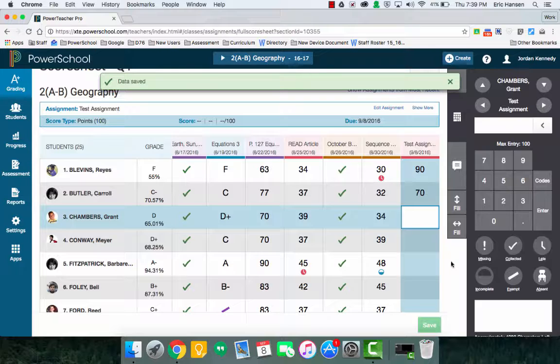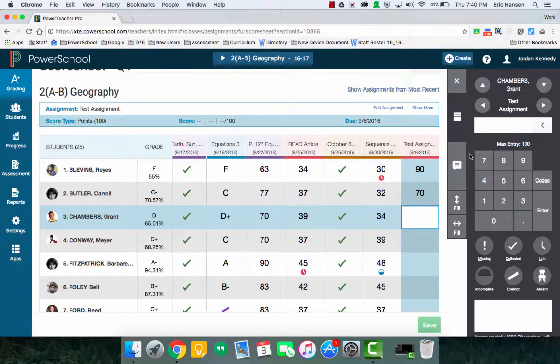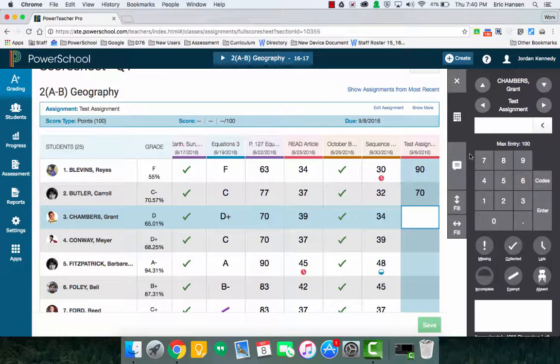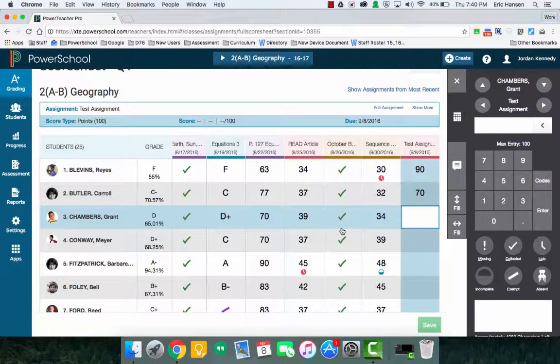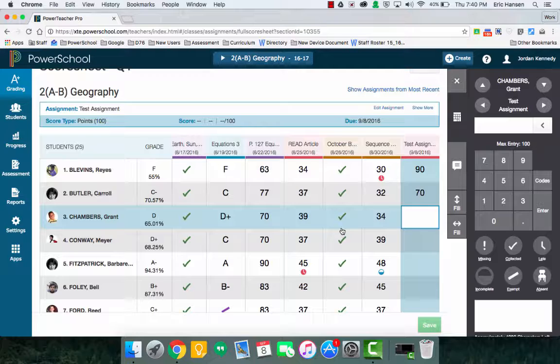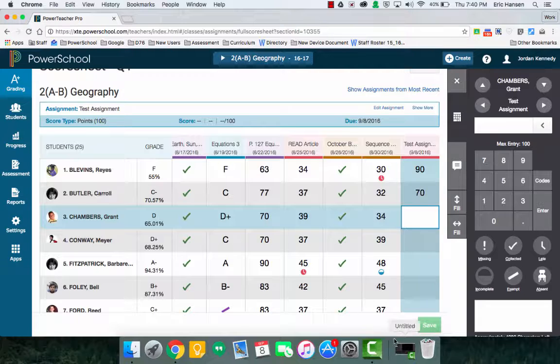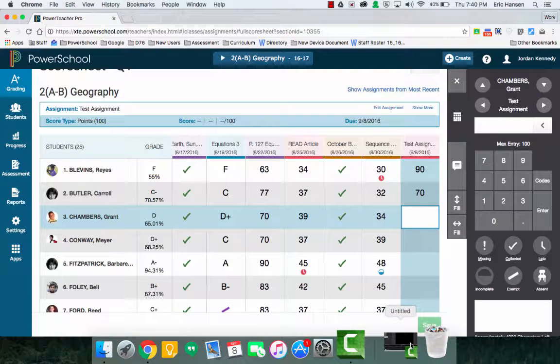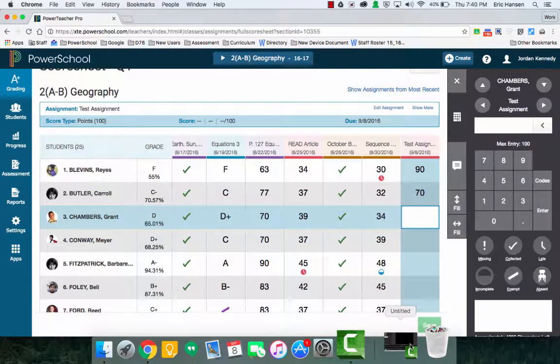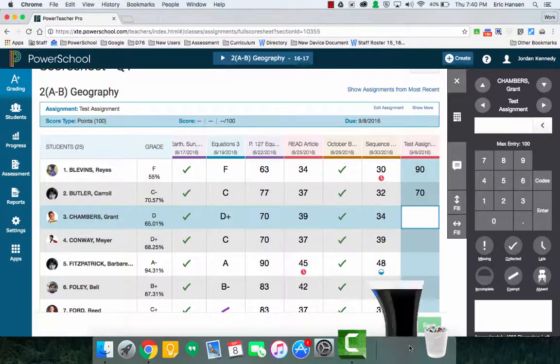In a different video, I'd like to talk more about utilizing the score sheet, or being able to grade actually. But right now, I just want you to become familiar with getting in, being able to create an assignment, and typing it in, and making sure we're saving. I hope this video is very helpful. I'll be creating more videos specifically on different areas.